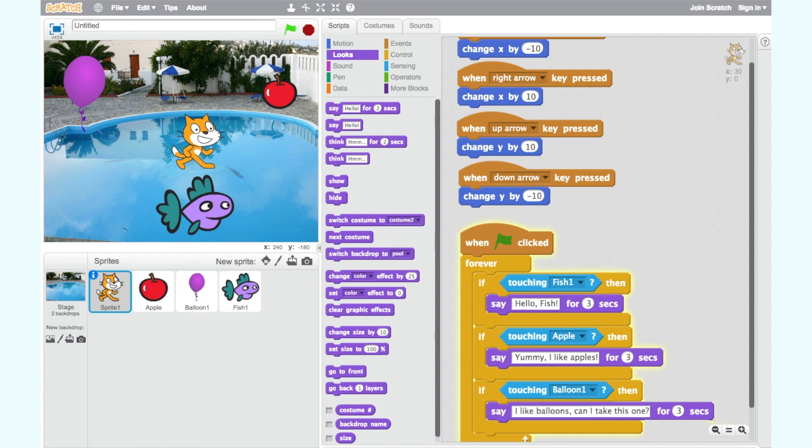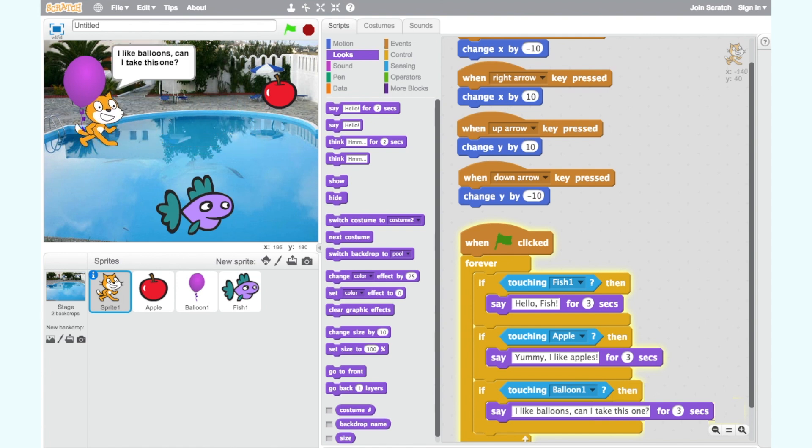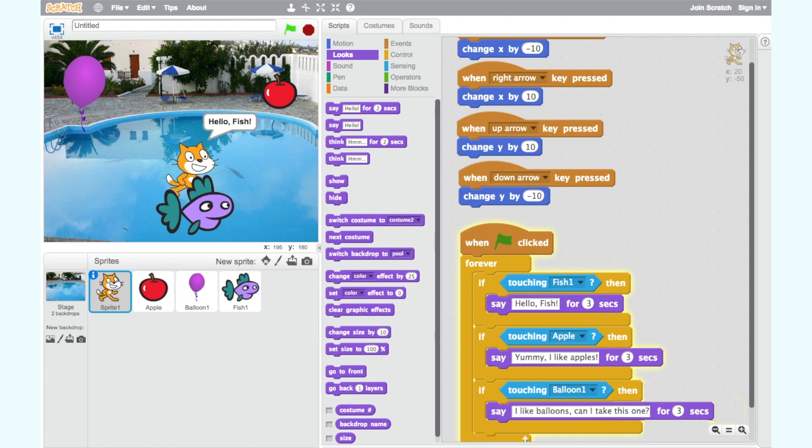Now let's click on the green flag and test our code. It works. When we move our cat around the screen to touch each sprite he says something different.